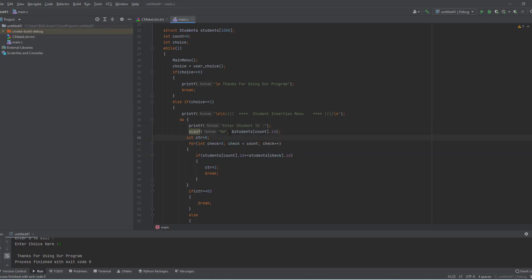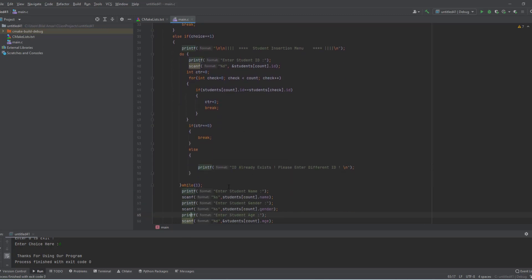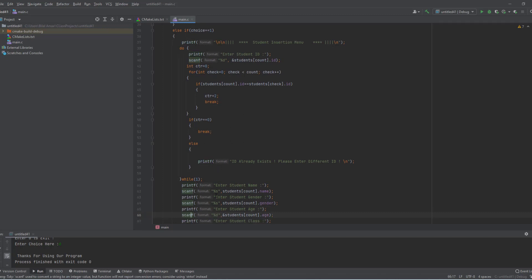We create a variable for checking whether the ID already exists. If the student ID exists we keep asking the user, otherwise we break the loop. We search our array starting from 0 up to count — if the ID exists we display a message, otherwise we break and store the information.